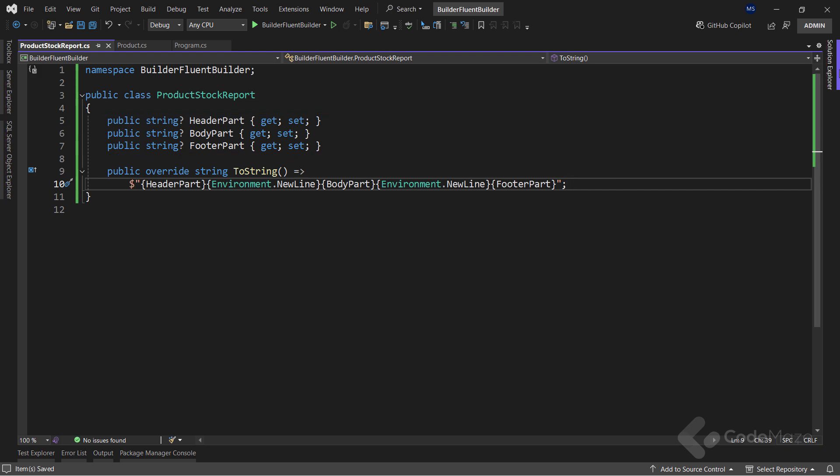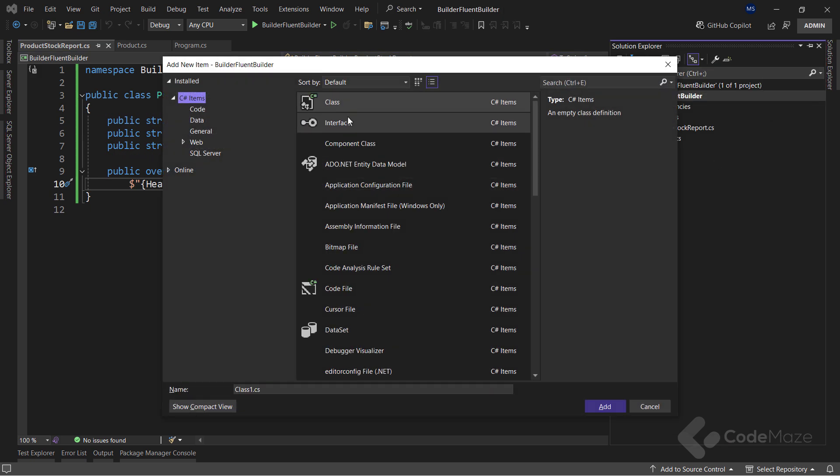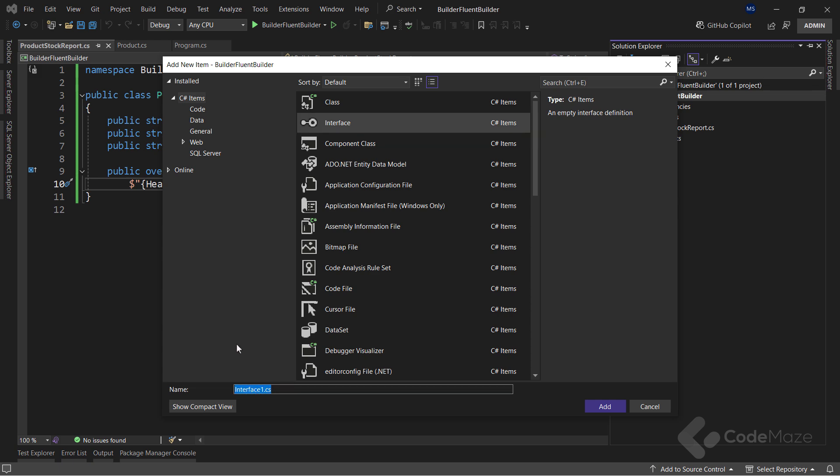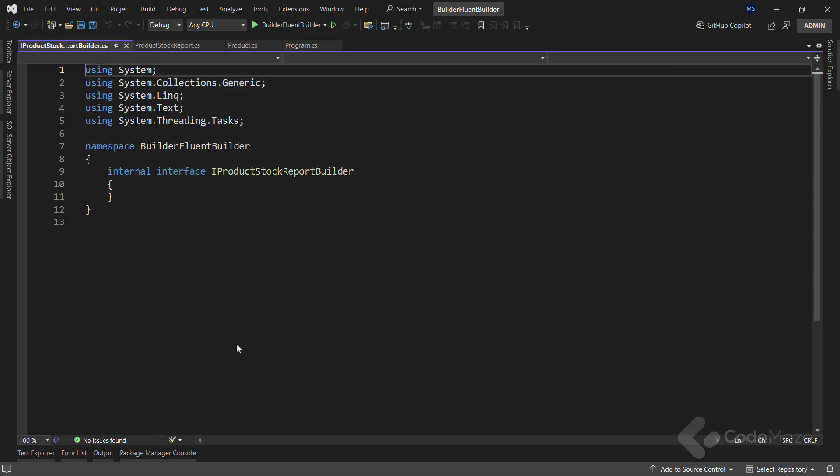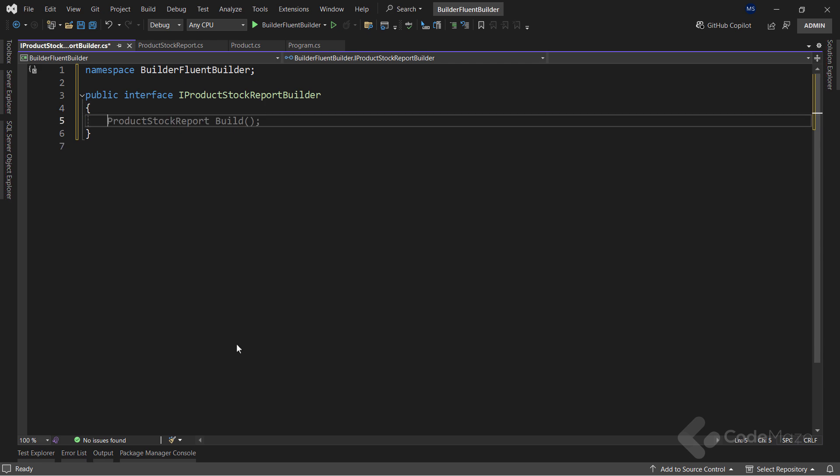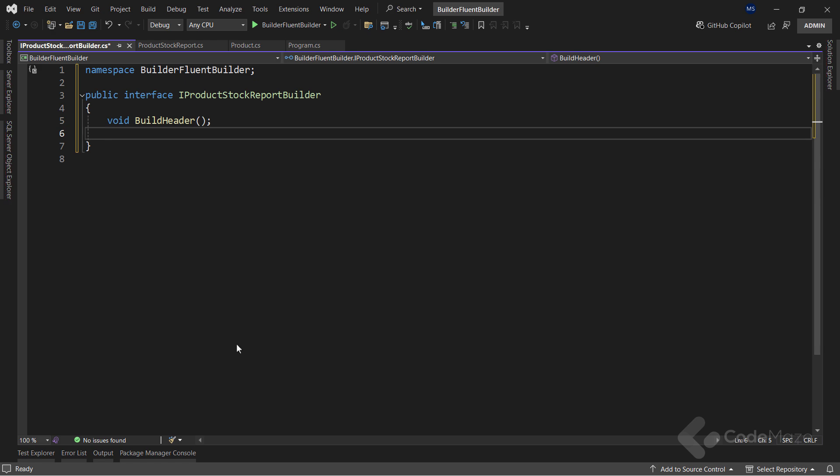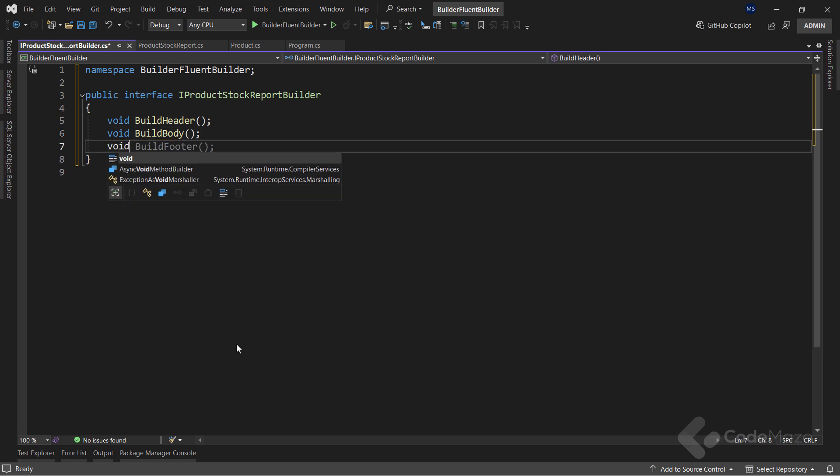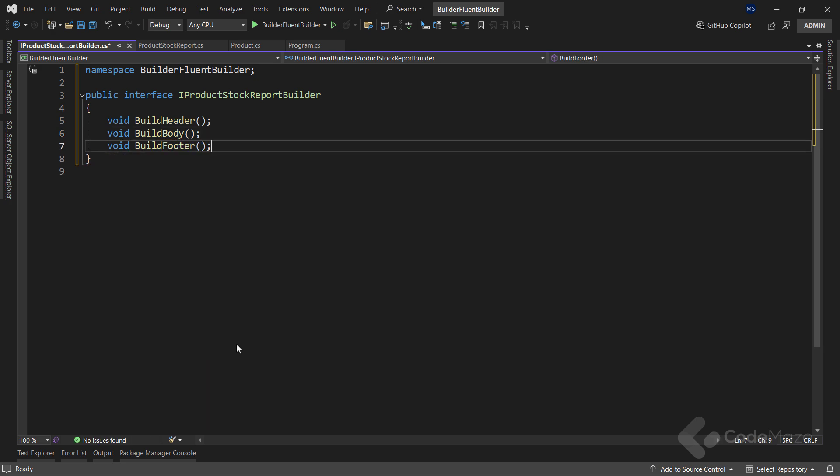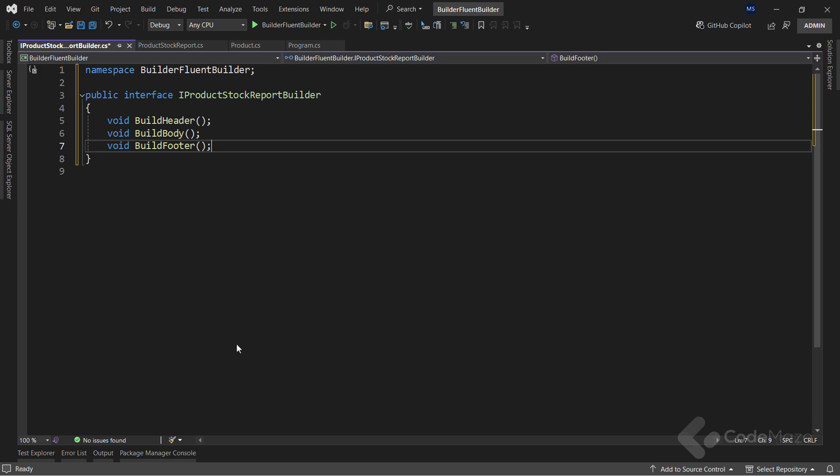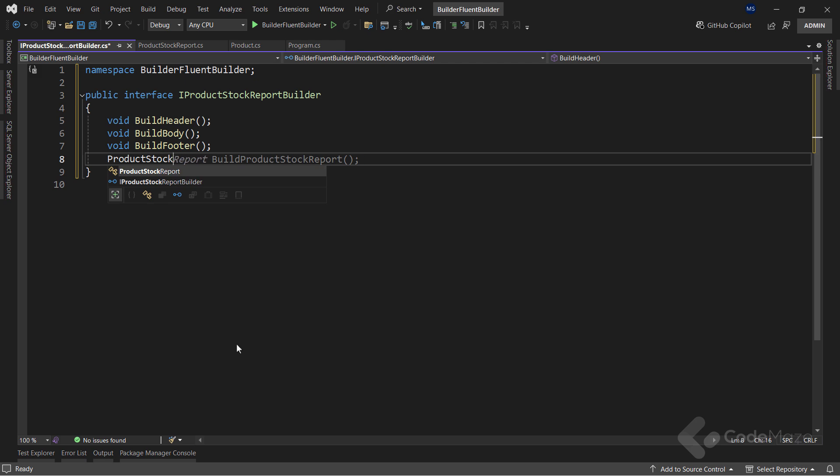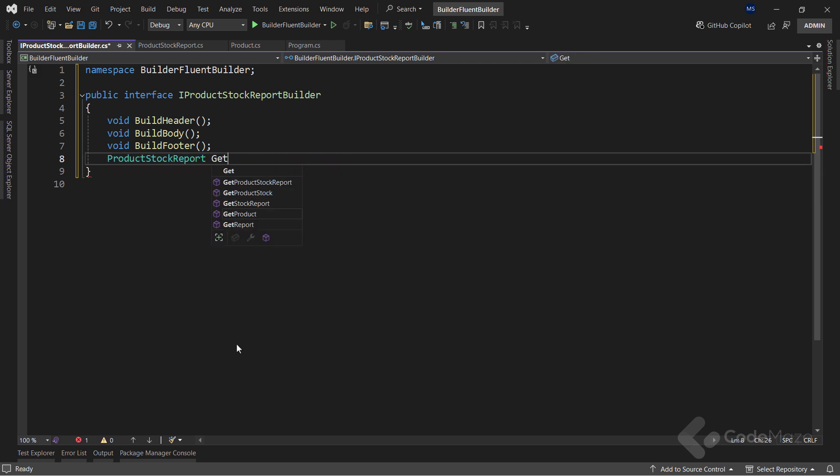So it is quite logical to divide the object building process into these three actions. Now let's continue with the builder interface to organize the building process. I will name it I product stock report builder. Here I will create a void build header method member, the void build body member, and the void build footer member. You can see that the concrete builder class that will implement this interface needs to create all the parts of our stock report object. But also has to provide a way to return that object to the client. So let's add another member of the product stock report type named get report.